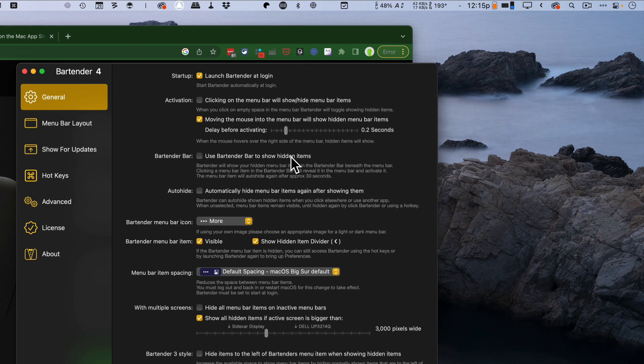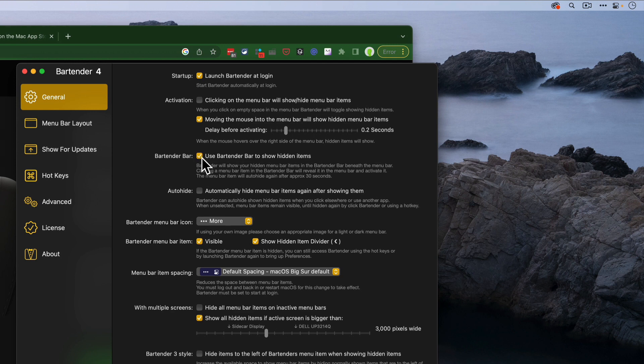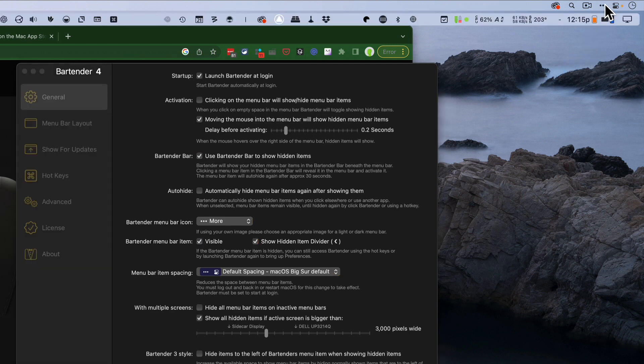But I can set it to be a little bit more dynamic, and for example, use the Bartender bar to show Hidden Items. Now when I come and I click here, you can see it shows up on a pop-under menu. This is fantastic when I'm on a small screen with very little real estate.